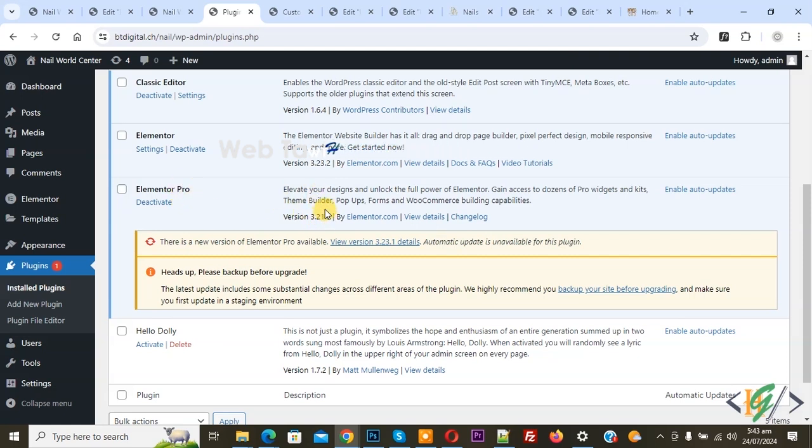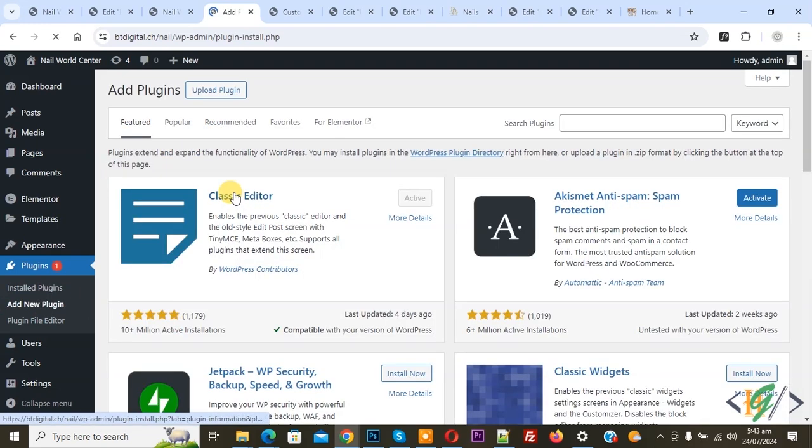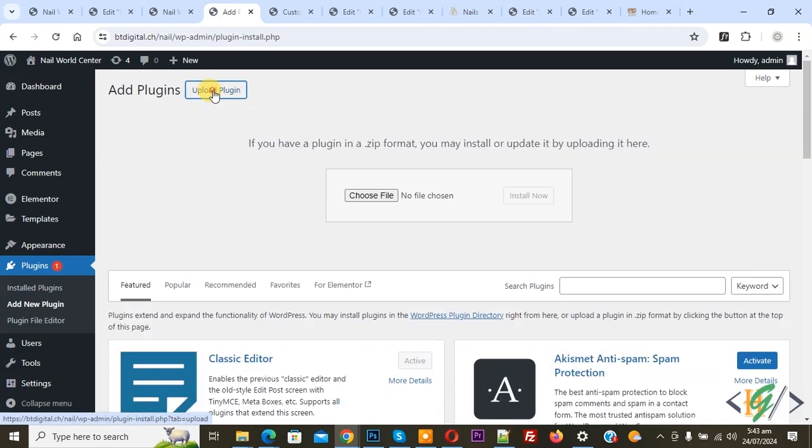We are going to update Elementor Pro plugin. On the left side you see Add New Plugin, so click on it. Then you see Upload Plugin, so click on it and choose file.